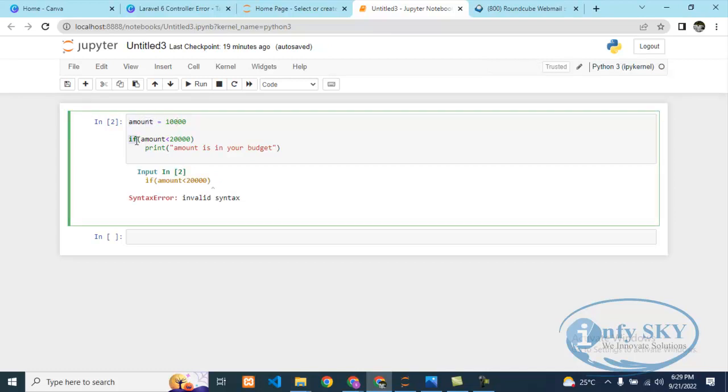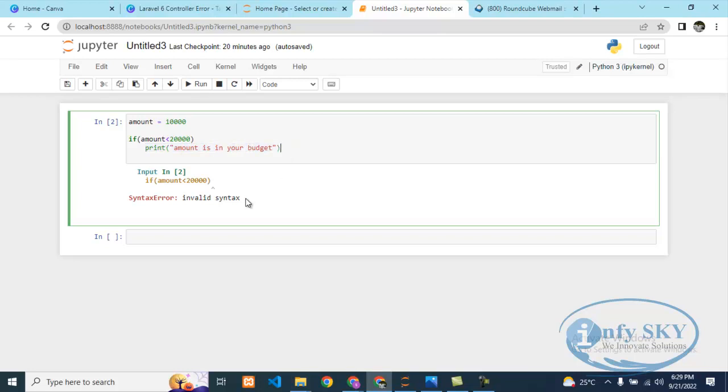So how to solve this syntax error, we'll see now. Amount is there, if amount is less than 20,000 is correct, it should print "amount is in your budget." But it is giving syntax error. Why? Because there is something missing. It is showing the arrow mark. Suppose if you're new to Python you will not get how to define syntax.